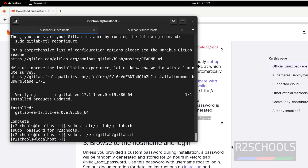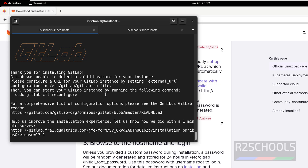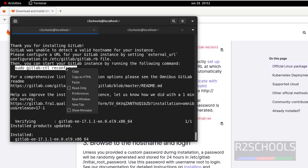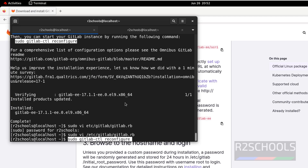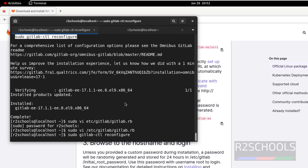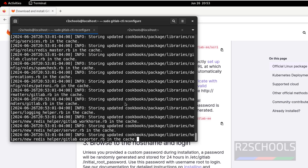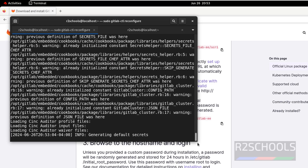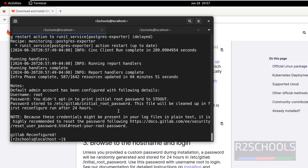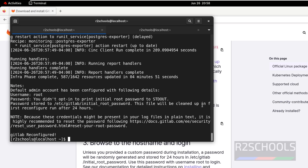Hit Enter to save. After that, we have to reconfigure GitLab by running this command — this may take some time. Hit Enter. GitLab reconfiguration is successful. The default admin account has been configured: the username is shown, and the password can be retrieved from a file. Note that this file will be cleaned up after the first reconfigure run within 24 hours.